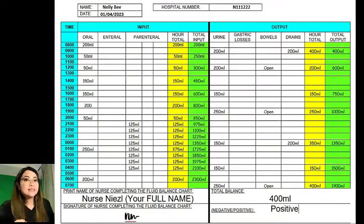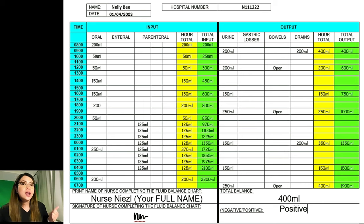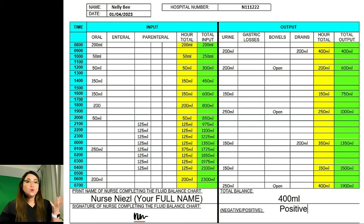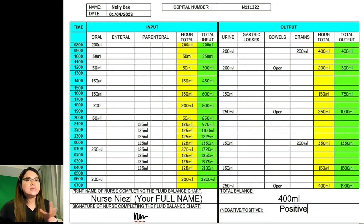Every time I check a fluid balance chart, this is the most crucial part: you must complete the bottom box with your name and signature. If you fail to complete this part, that will be a fail. Once you have finished completing the input, output, total balance, and all of the chart, if you have enough time, please review your computed answers. Do not let the time pass without reviewing — before submitting your paper or before the time runs out, please review your answers.